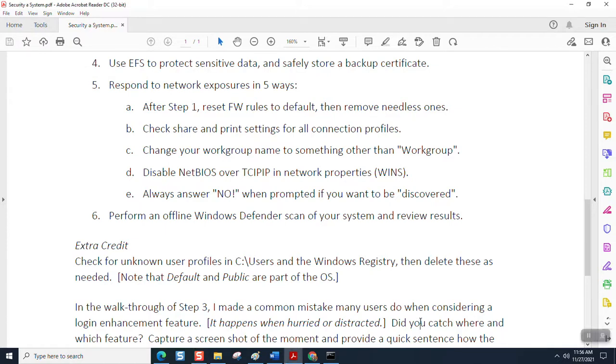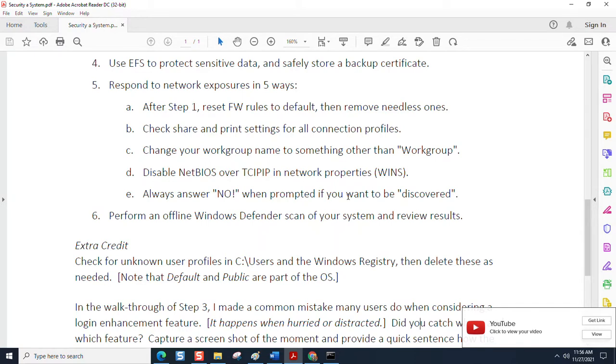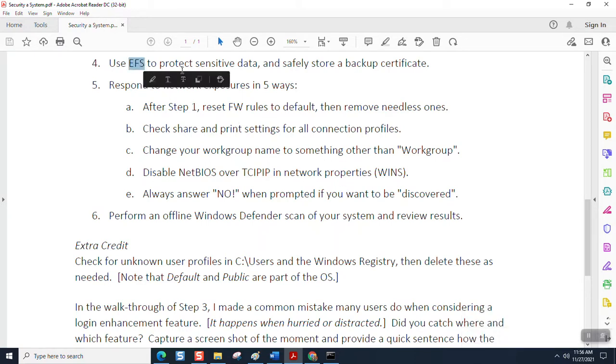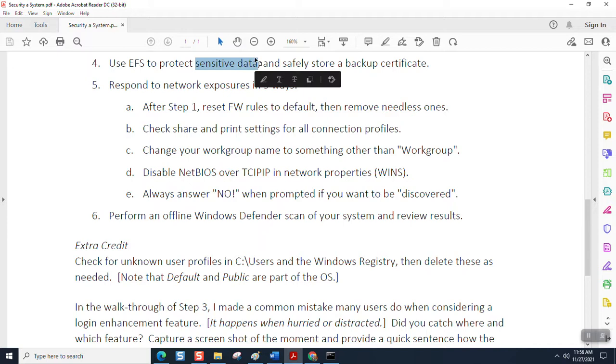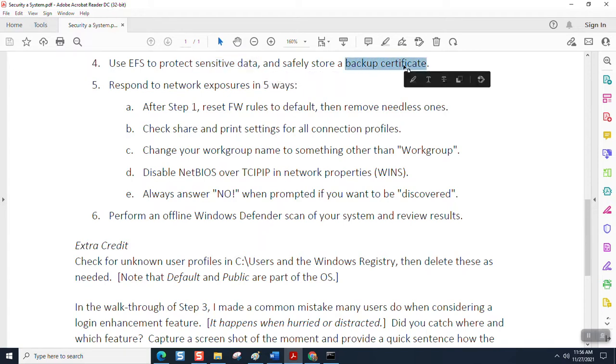Welcome to step four of securing a system. In step four, we're going to use EFS, which is included in Windows 10. That's the encryption file system to protect sensitive data and safely store a backup certificate, which is essentially a copy of the encryption key you want to put somewhere safe, not where the encrypted data is, because obviously hackers would know what to do with the key if it was stored with the data.